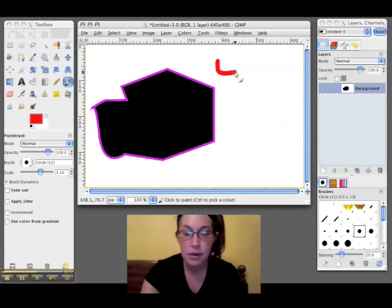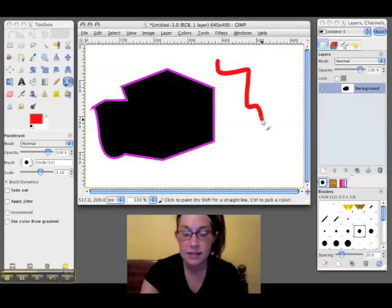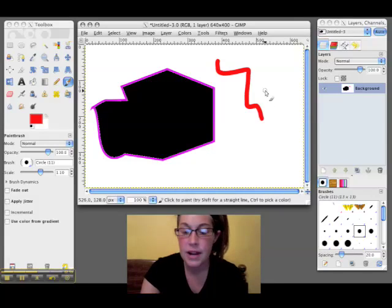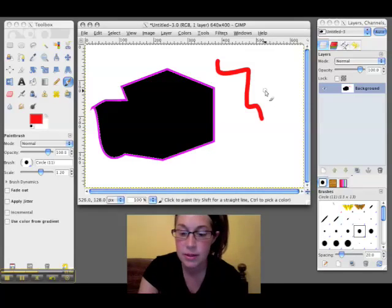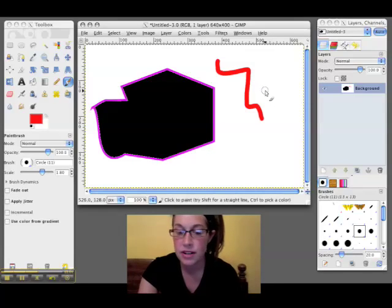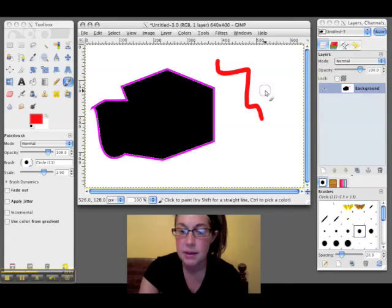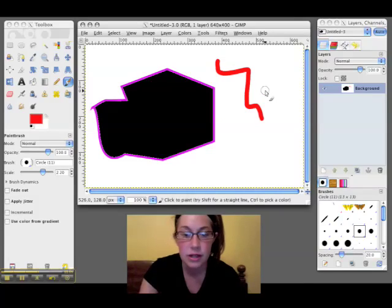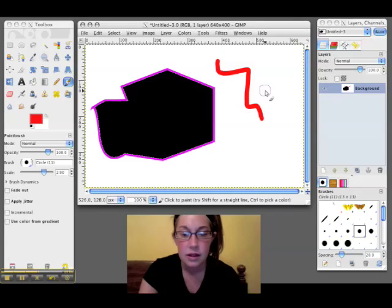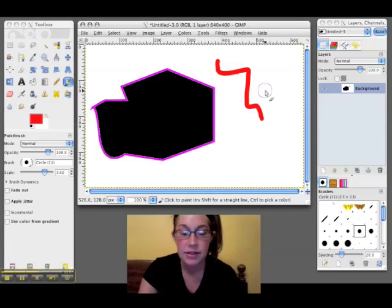And the brackets on your keyboard that we used before, they're next to the P button, and they make the paintbrush larger or smaller so you can have a different effect.